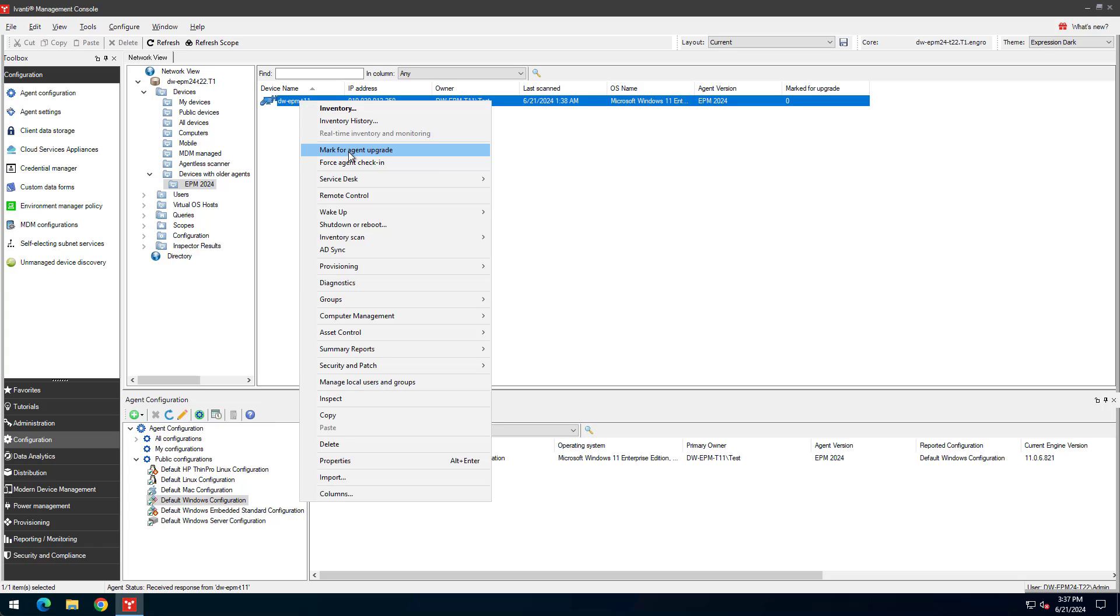Agents check in once a day by default. If the device is contactable, you can make it check in immediately by selecting the Force Agent Check In option. Again, these options are only available for devices with engine-based agents.